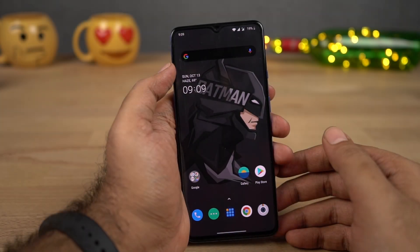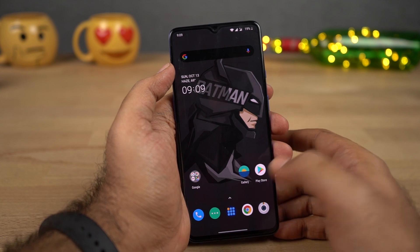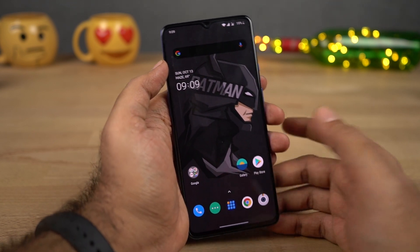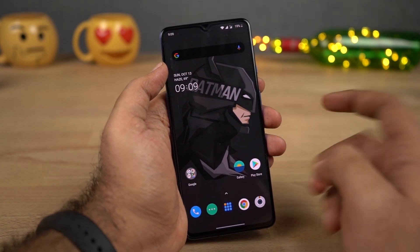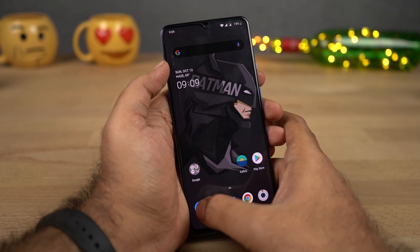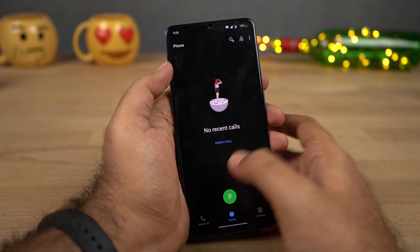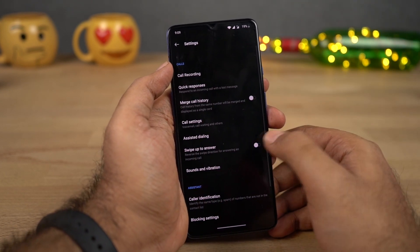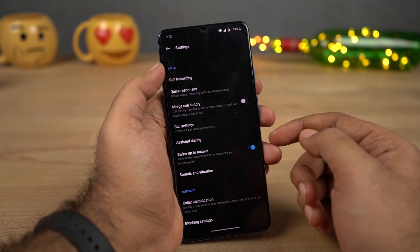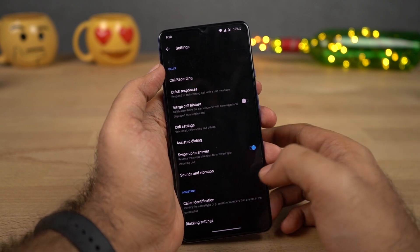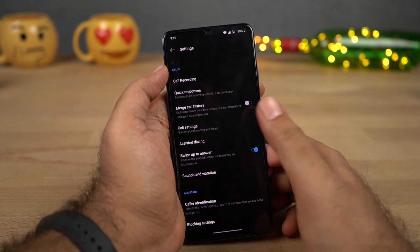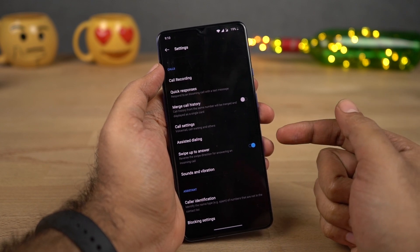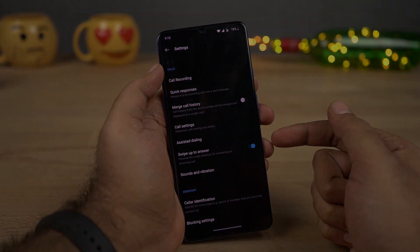On most phones, whenever you get a call you need to swipe the phone dialer icon upward, but on this phone you need to swipe it down. To fix that, go to the phone dialer settings, select Settings, and enable the toggle. Once you do that, every time you get a call you can swipe up the phone dialer icon to answer — this is something I would definitely recommend you to do.